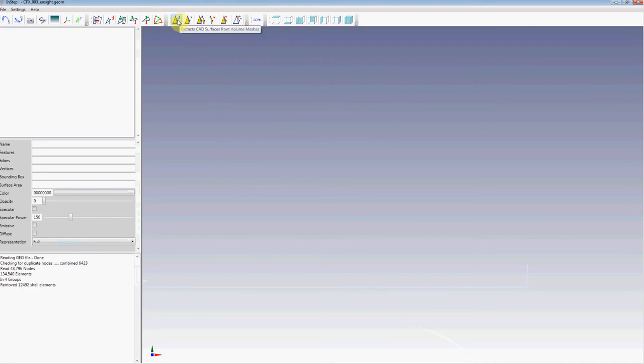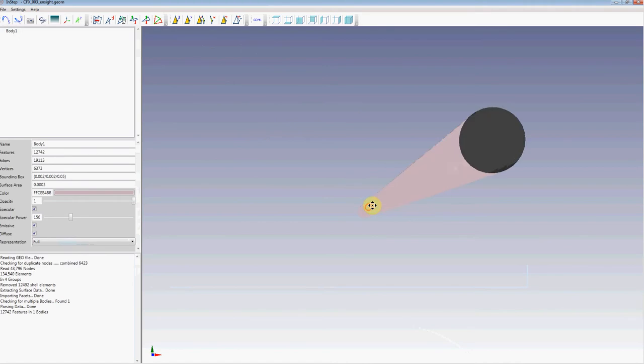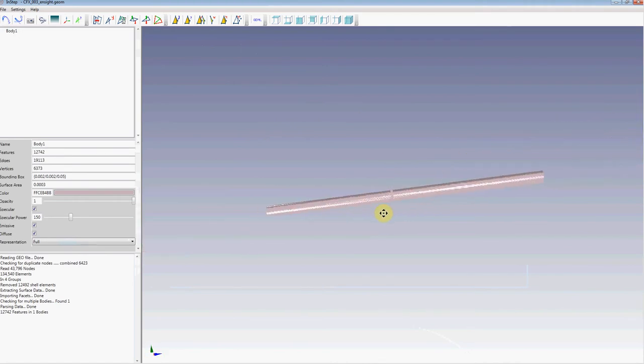I can now extract the CAD surfaces from the volume mesh, which, depending on your file, can take some time. Once that part is done, you'll see that the body loads in the viewer. You can manipulate that just like you would any other geometry file.